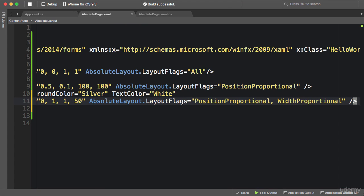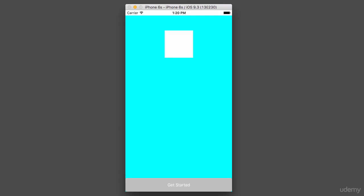Let's run the application — and this is the end result. Absolute layout is useful when you want more control over the position and size of elements on the screen, especially when you want to anchor them to the edges of the screen or overlay multiple elements on top of each other. Next, I'm going to show you how to use absolute layout in code.